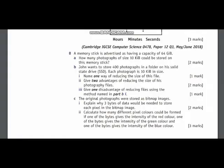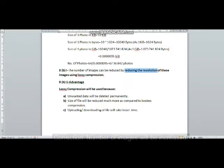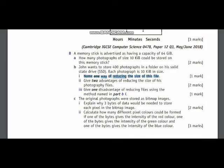In question number 8, part B and its part 1, you have been asked to tell one way of reducing the size of file. One way of reducing the sizes of images is by reducing the resolution of these images and this can be done by using lossy compression.